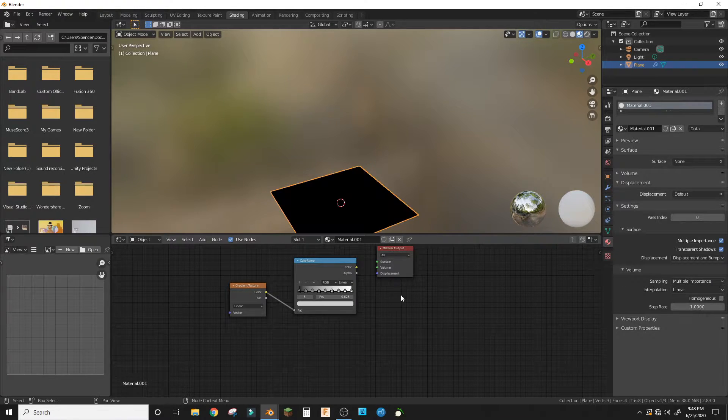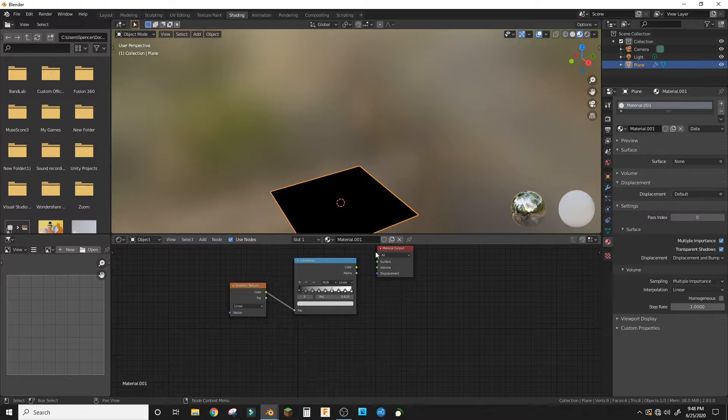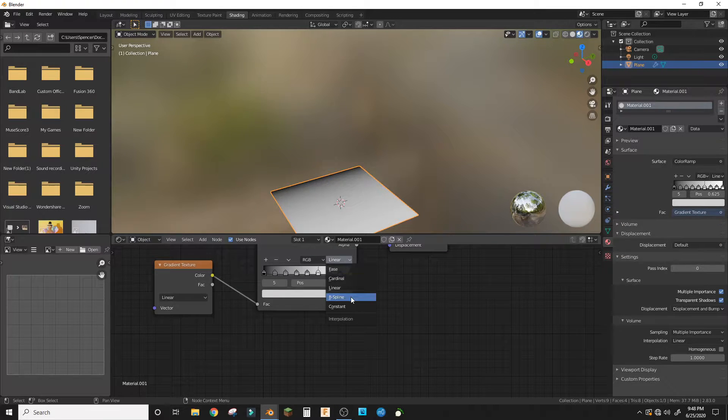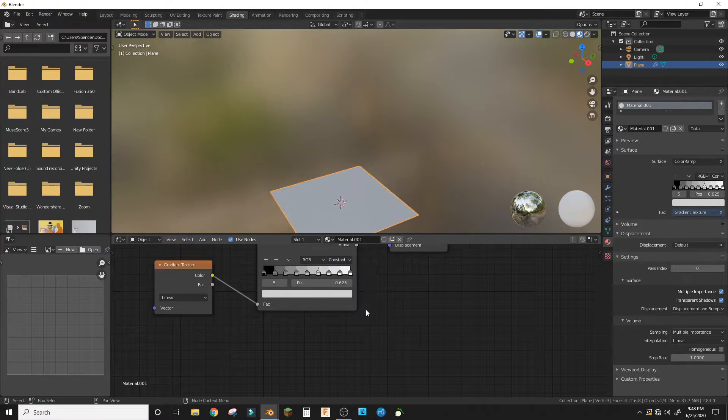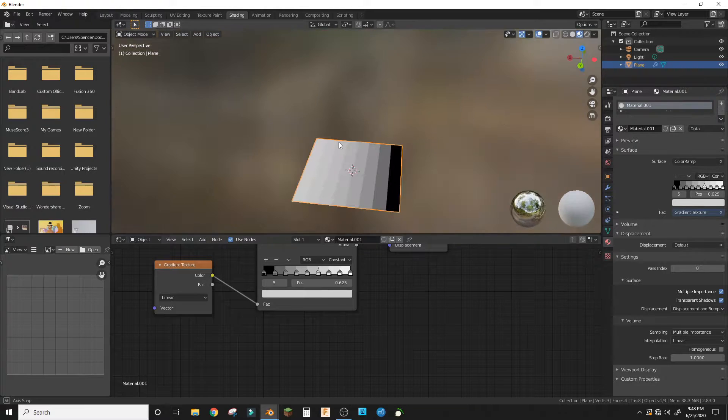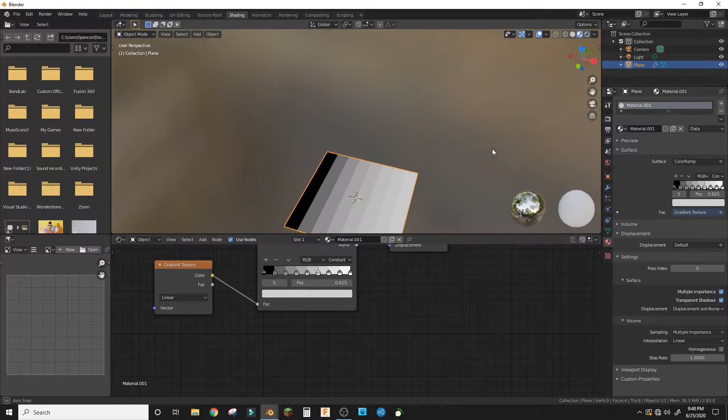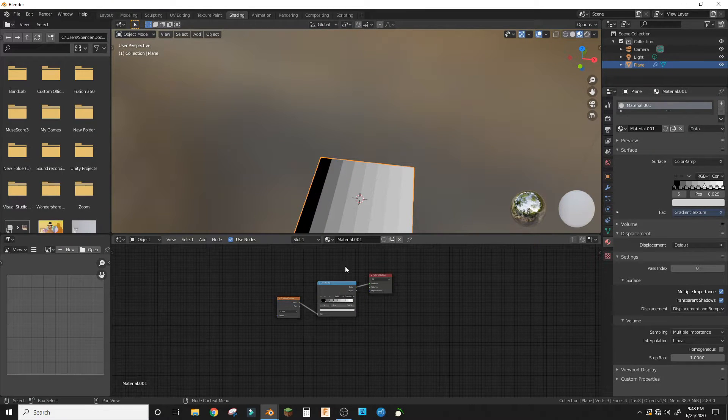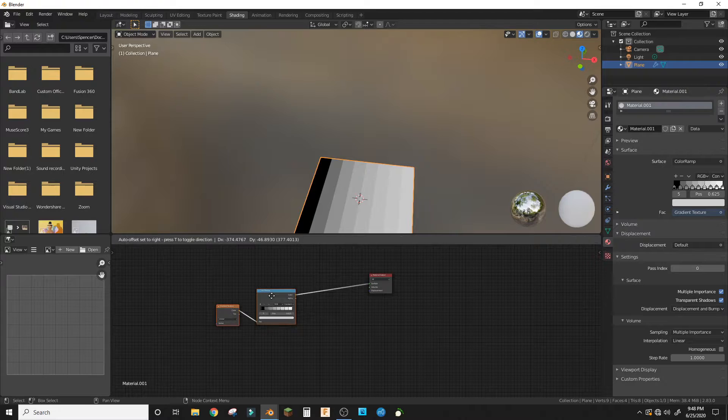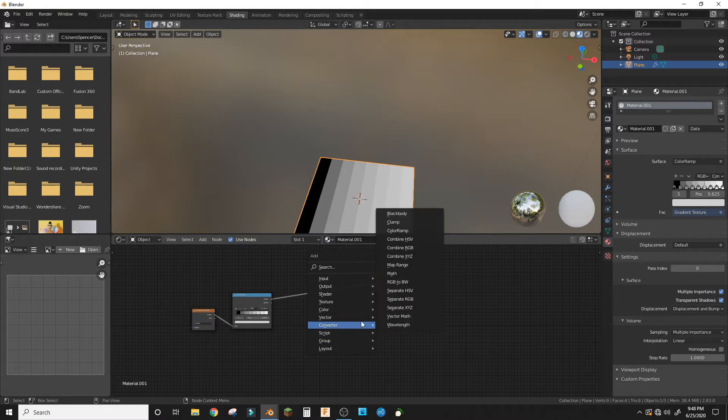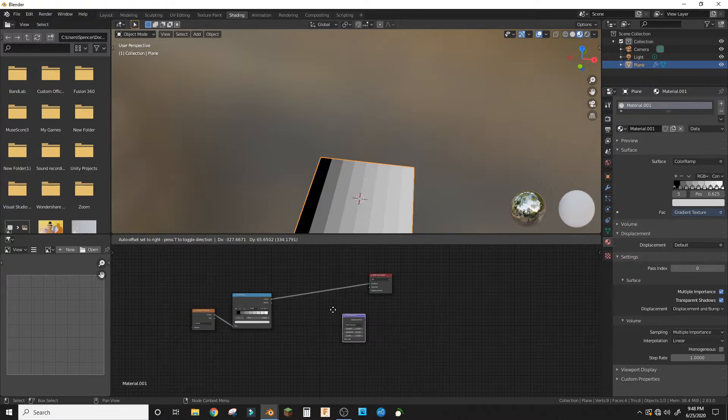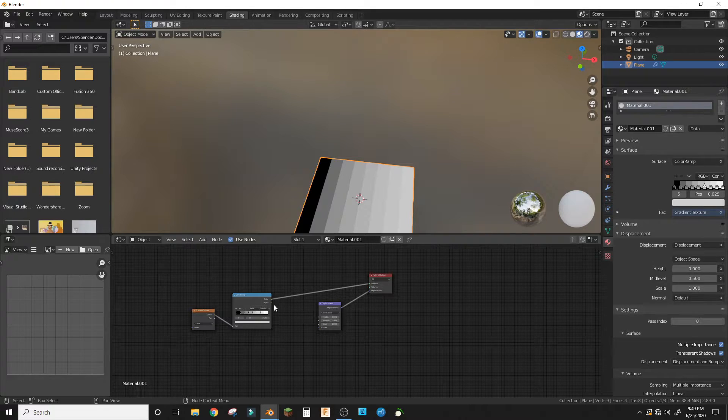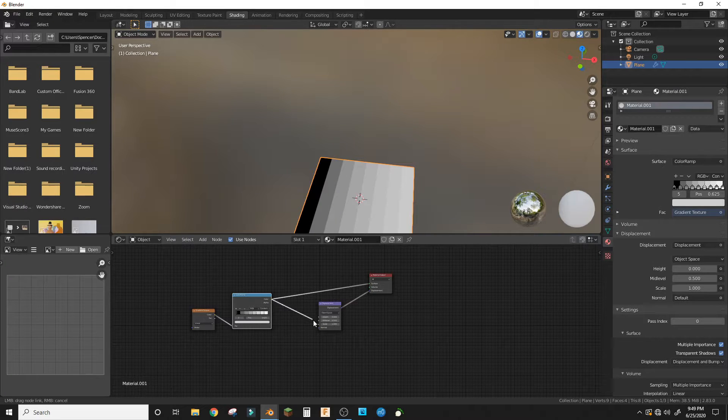So we have eight things now. We're gonna change that to constant and we have this. Now if we move this and add a displacement node and plug that into displacement and plug the color into